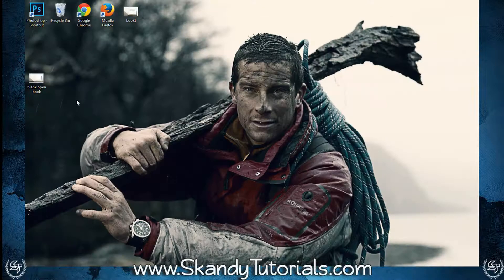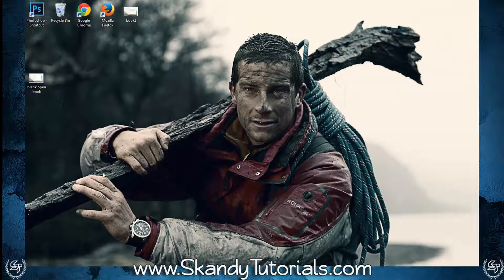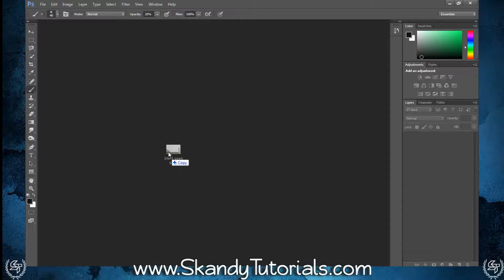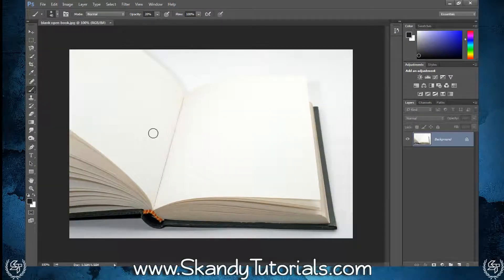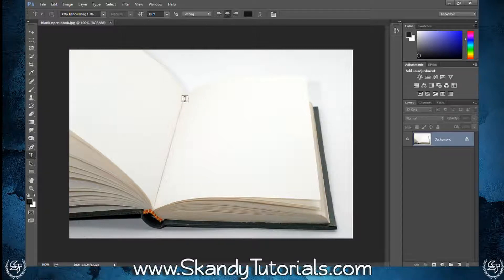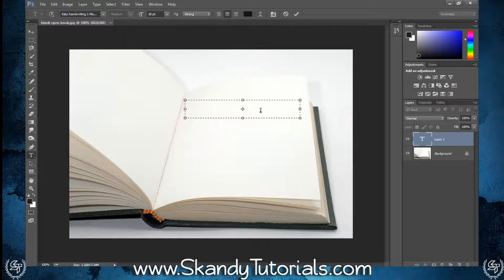To get started, drag and drop the image you're going to use into Adobe Photoshop. I'm using an image of a blank open book. Press T on the keyboard to select the text tool, then draw a rough square or rectangle about the size you want the header or starting text to be, making sure to stay within the contours of the lines.